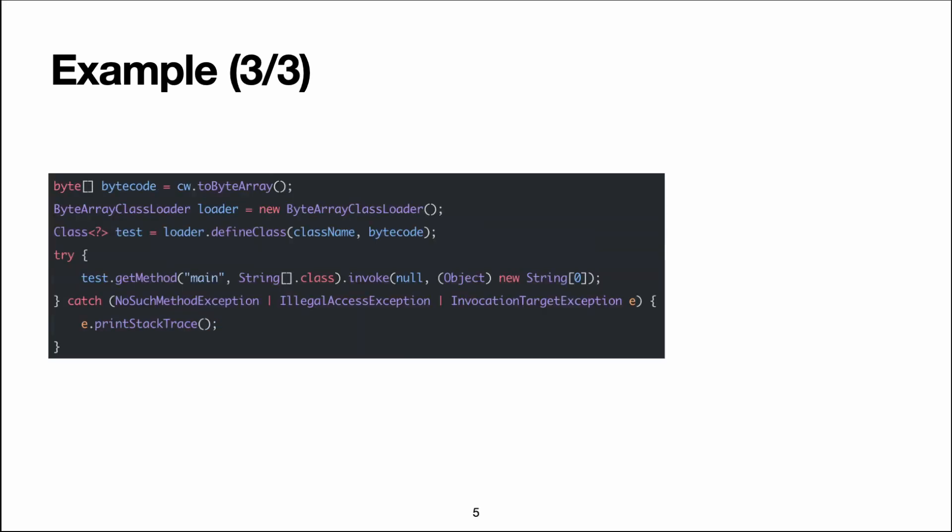So now we have specified the bytecode for our class using ASM, and now we can actually get that bytecode as an array of bytes, and for that we simply need to call the method called toByteArray. Now we're going to do something cool, which is to immediately load our new test class in the current JVM.